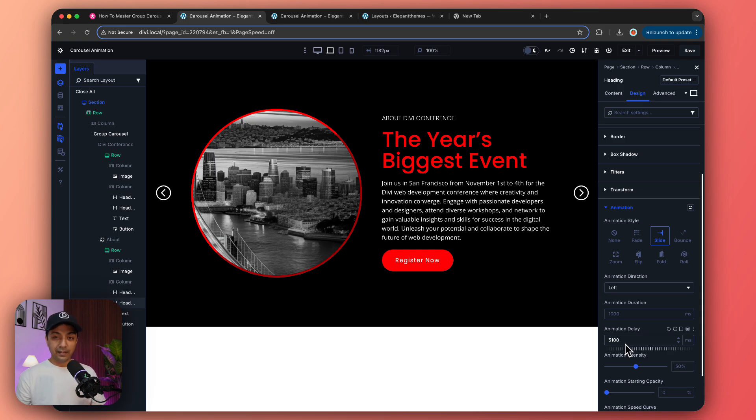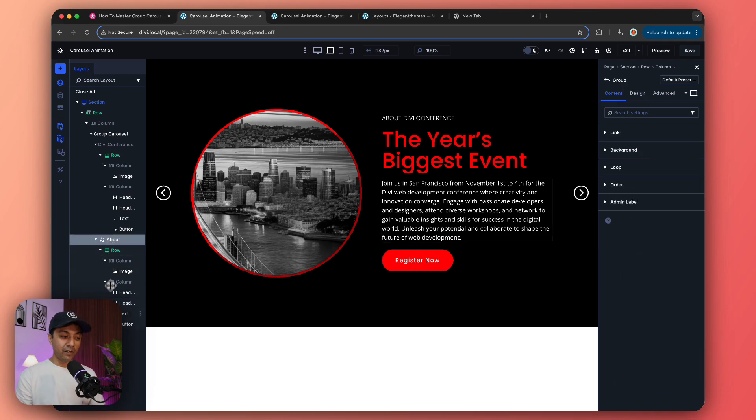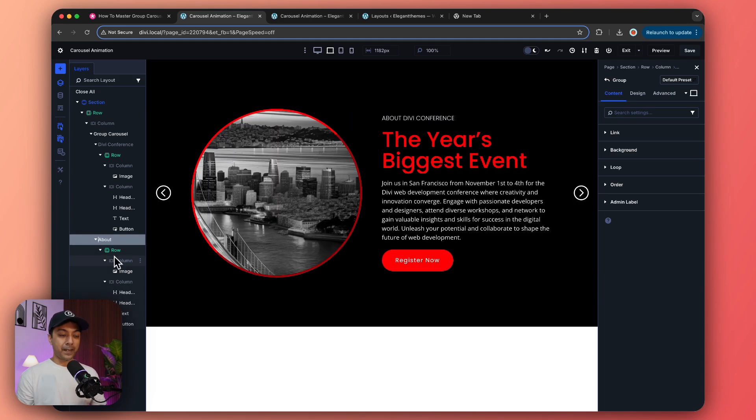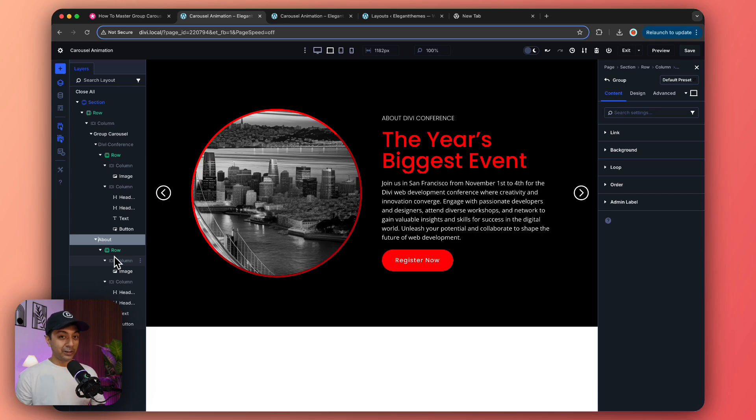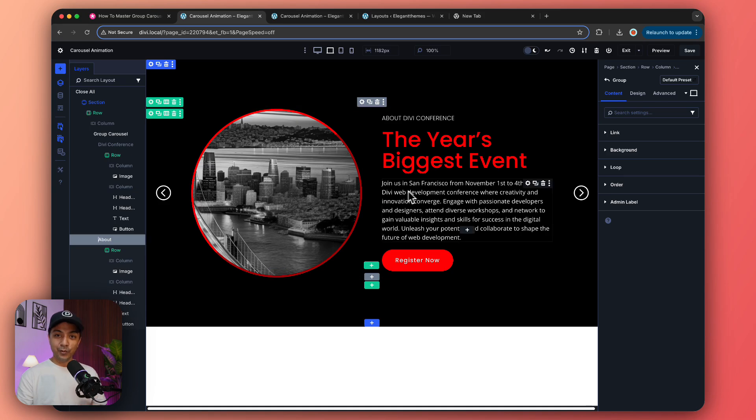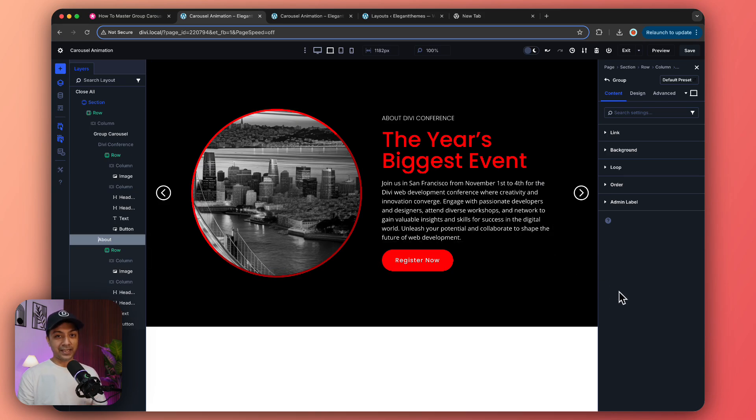In the same way we can go ahead and add as many slides as we want. Because we're using a group module to create our slides, the possibilities are endless. We can add any Divi module to create our slide and then use the animation section to animate all the elements in our slide.